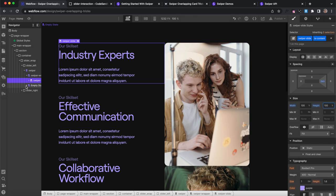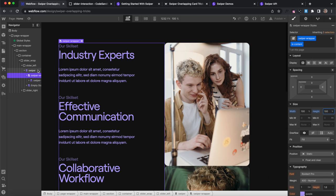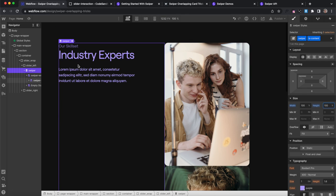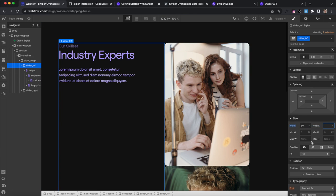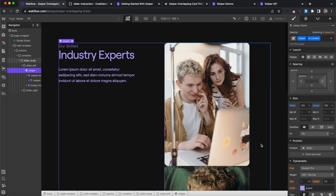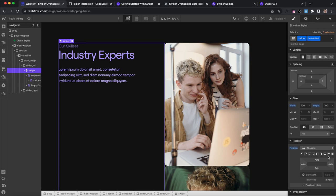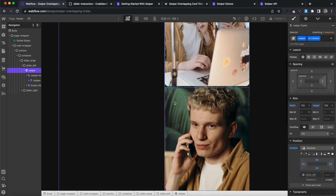And then we'll select the wrap and we'll give that a hundred percent width and height of its parent as well. And then for the outer swiper, we'll give that the same hundred percent width and height. Now for this to work, the left needs position relative.